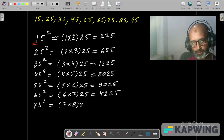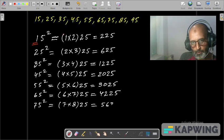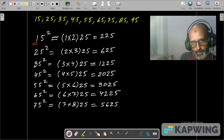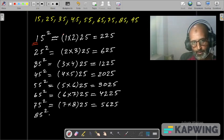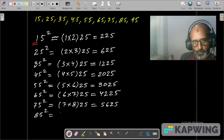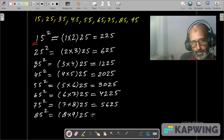75 square: 7 times 8 is 56, and 25, giving 5625. Next is 85 square. That is equal to tens digit 8 multiplied by its successor 9, and 25.